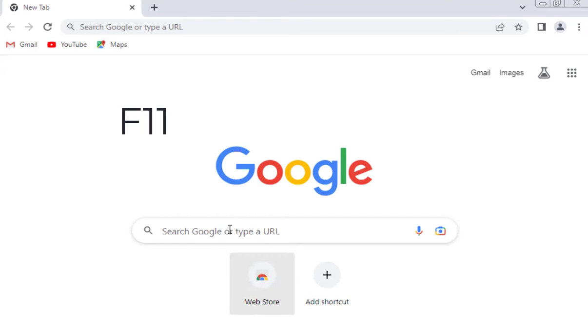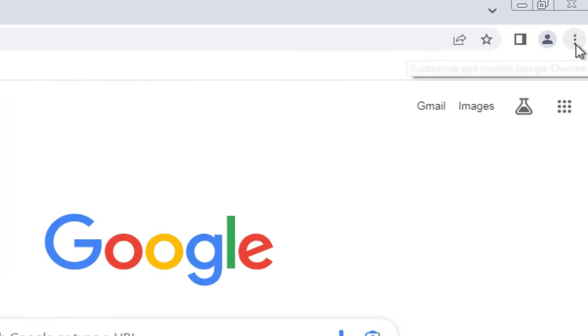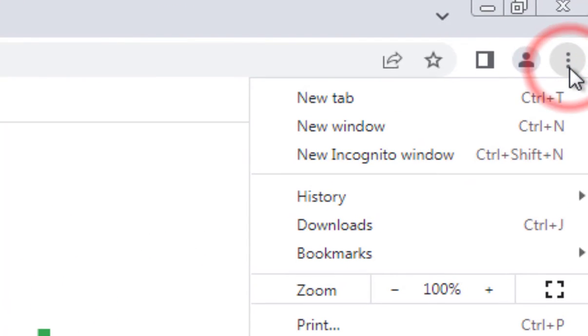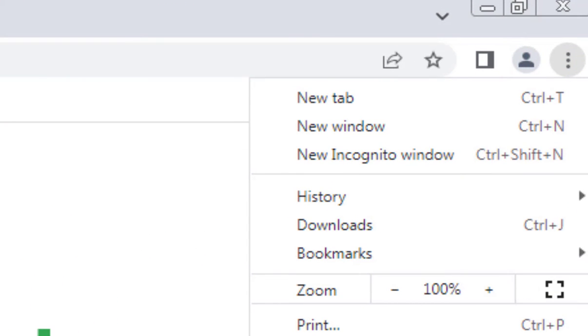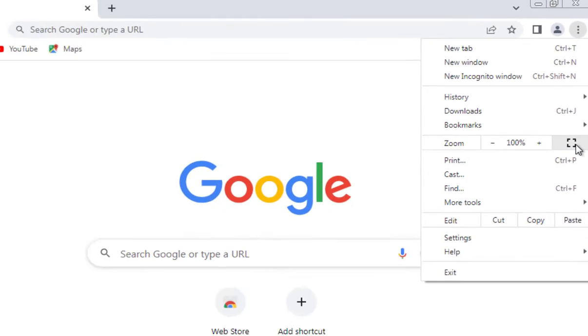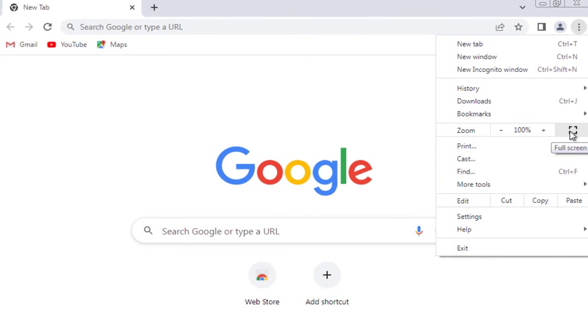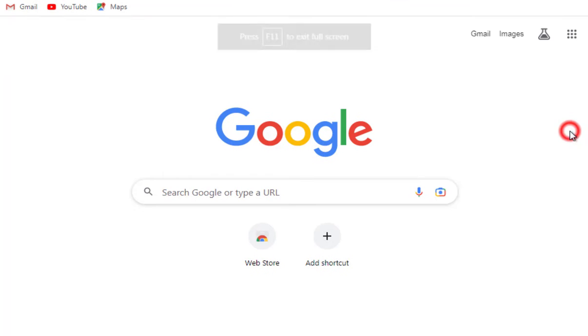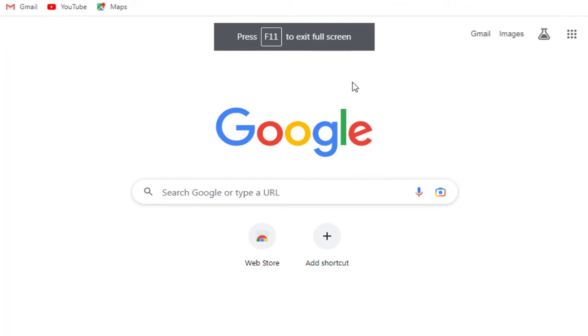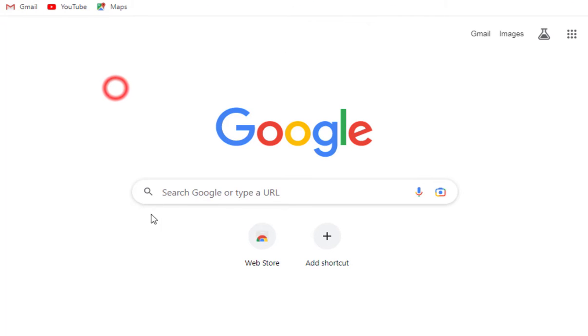Another thing you could try would be to actually go from within the browser itself. If you go up to the menu icon in your top right where if you hover over it says customize and control Google Chrome, left click on that. Across from zoom you'll notice there's a little picture frame looking icon. If you left click on that it'll make it go full screen.